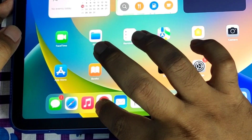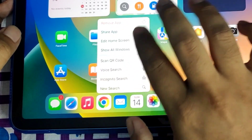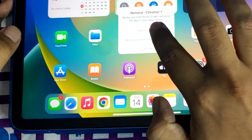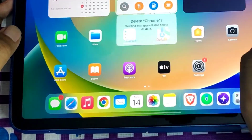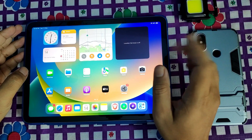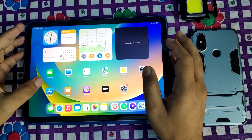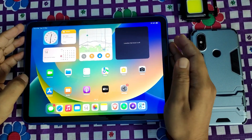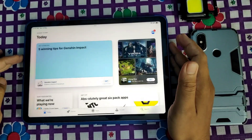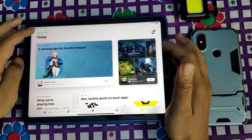I already had Google Chrome installed on my iPad, so let me uninstall it to demonstrate the fresh installation. Now go to the App Store and search for Chrome.